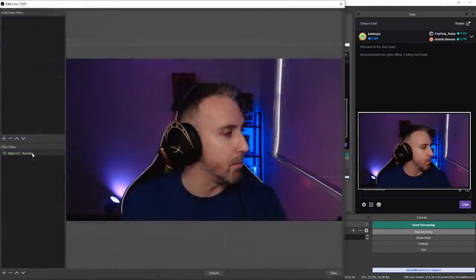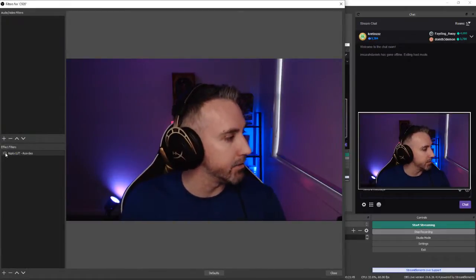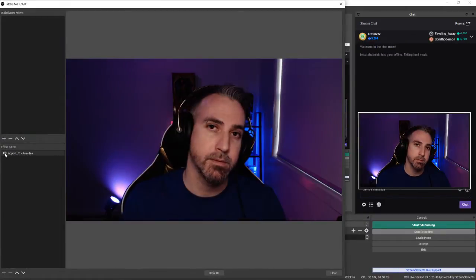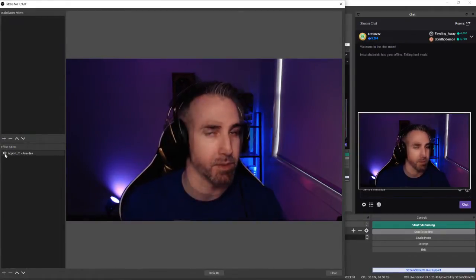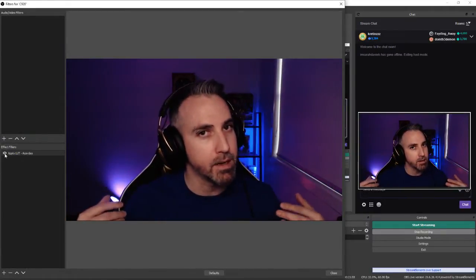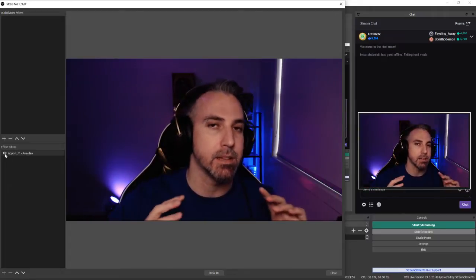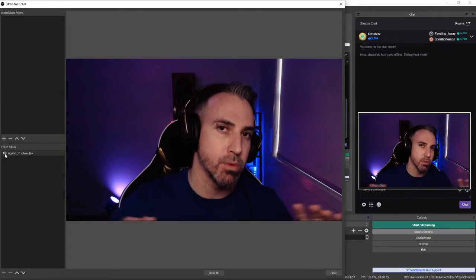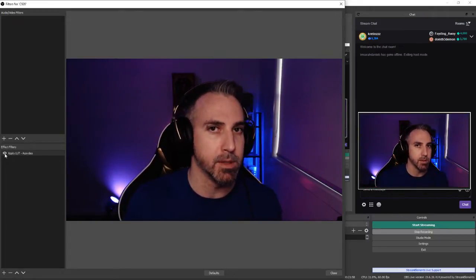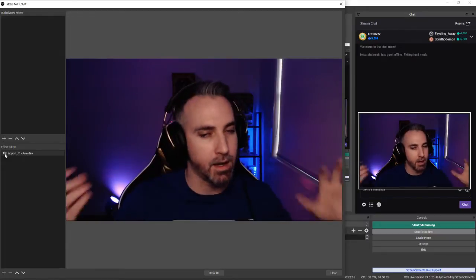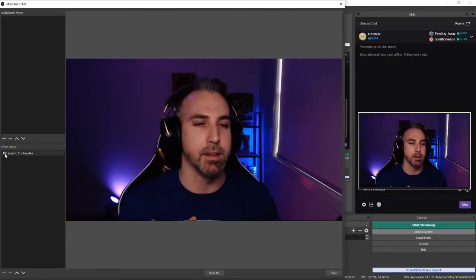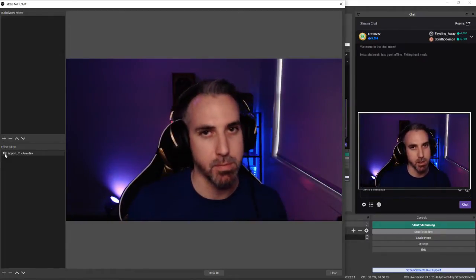And it just gives it that nice little added kick for that image quality. I've got my LUT here. And if I click this on, you can see that it instantly makes a difference. It darkens the background a little bit. It gives it that smoother overall image quality. It enriches some of the colors. And I find that it personally looks best for me.